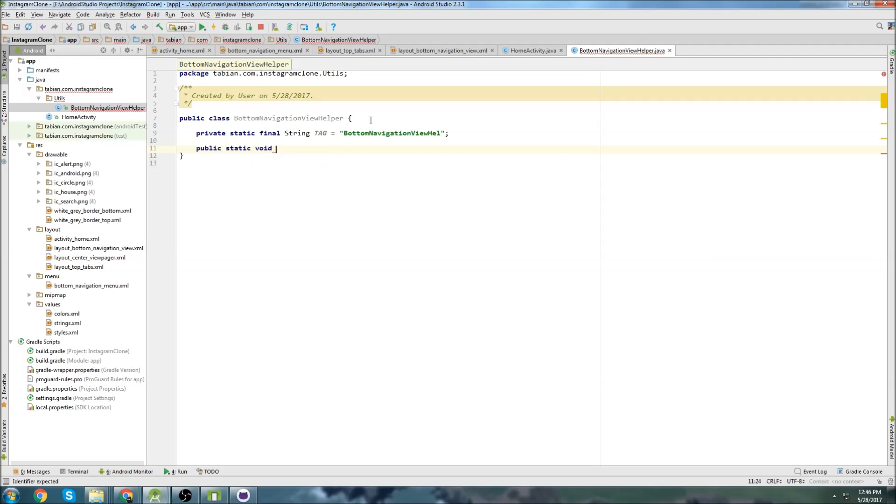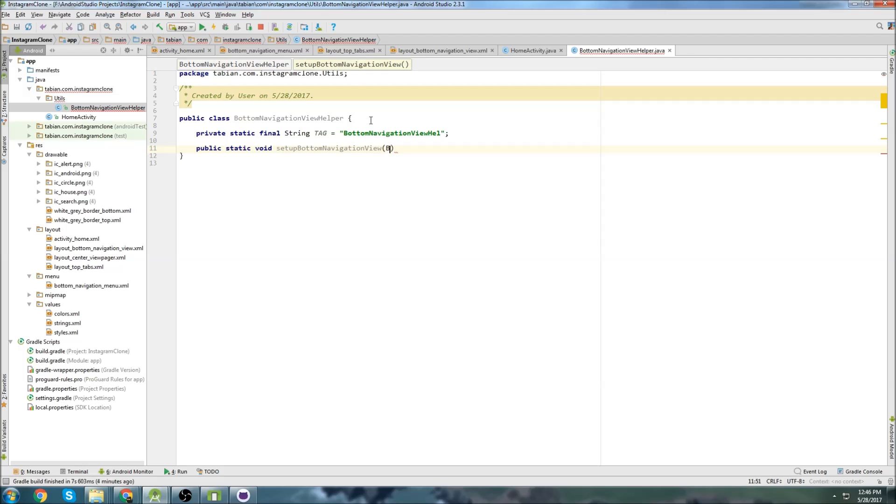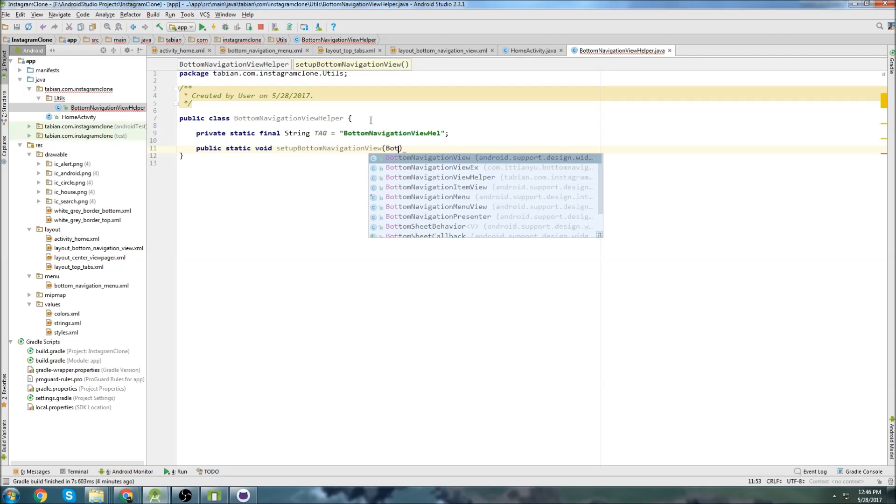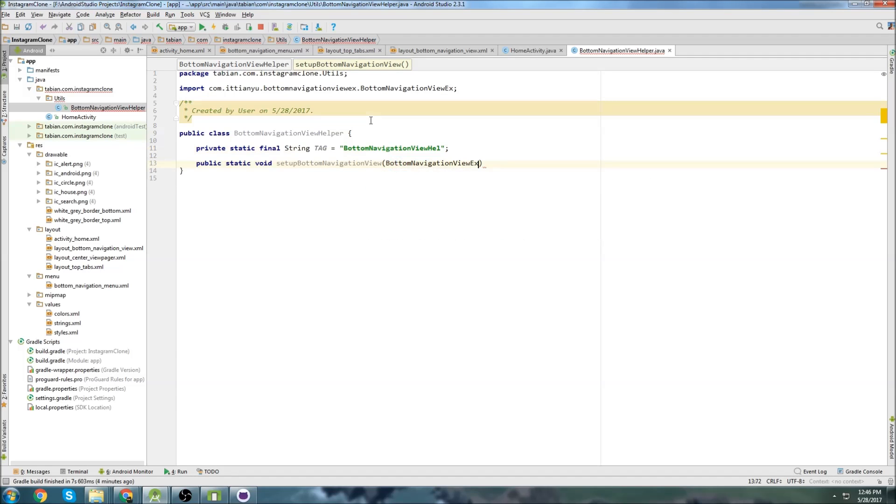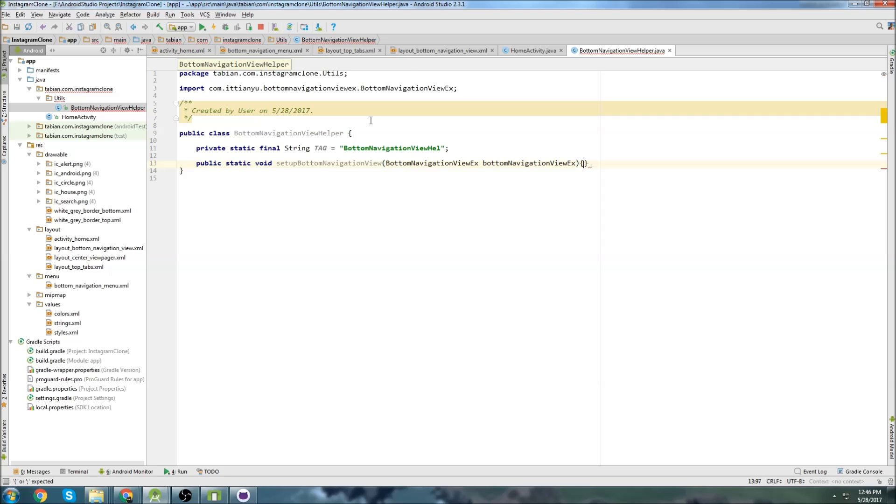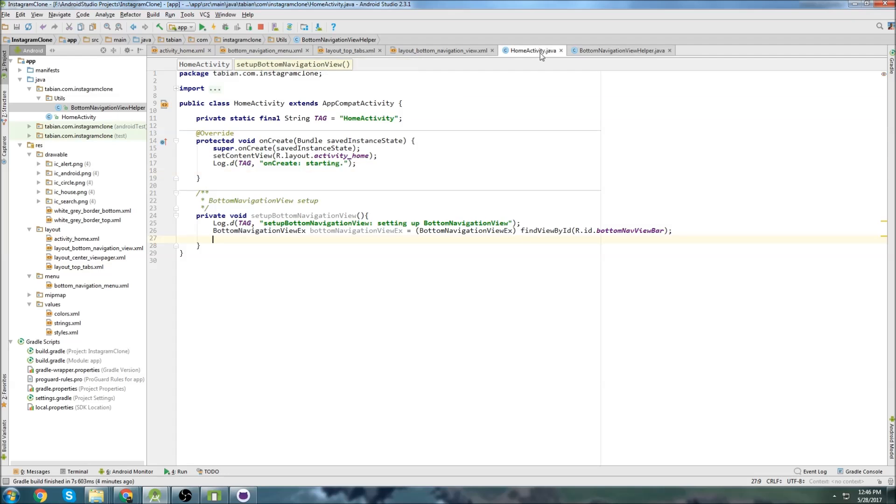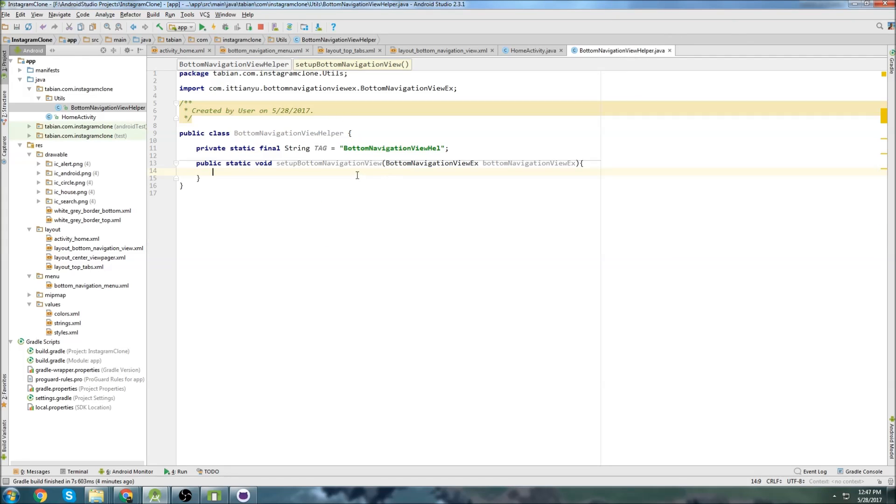Basically, I'm going to create a method for setting up the bottom navigation view ex. So public static void setup bottom navigation view, and then it's going to take bottom navigation view widget, or object. And now in here is where I'm going to set all the settings. So I could have done that in main activity right here, but because I'm going to use it over and over again, I might as well just do it right here, since it's all going to be the same.